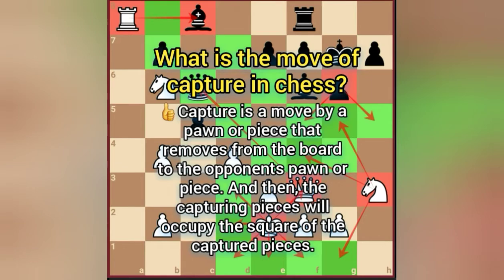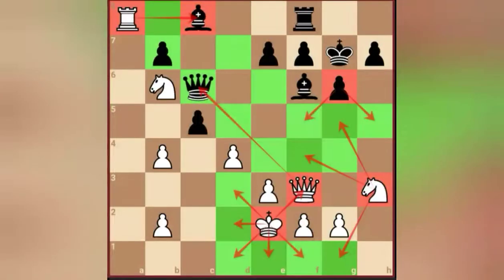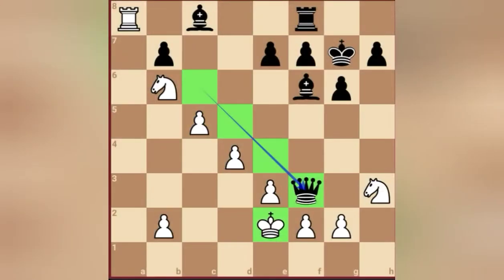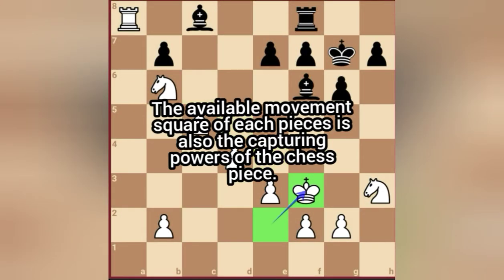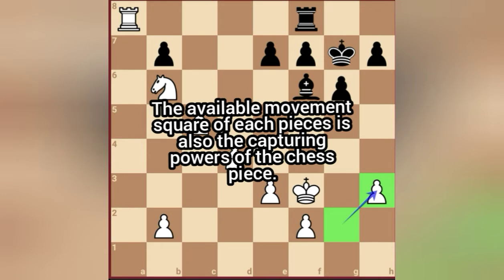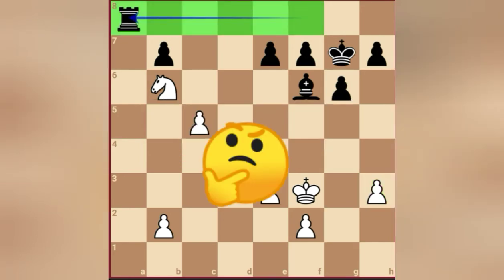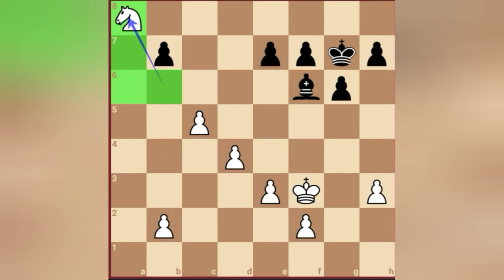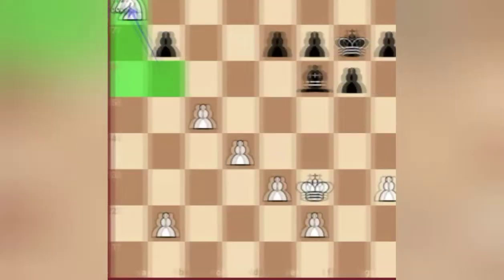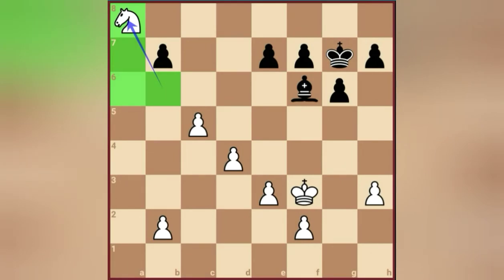The capturing piece will occupy the square of the captured piece. For example: bxc5, queenxf3, kingxf3, bishopxh3, gxh3, rook takes a8, knight takes a8 — the knight leaves its original square on b6 and occupies the captured square of the rook on a8.